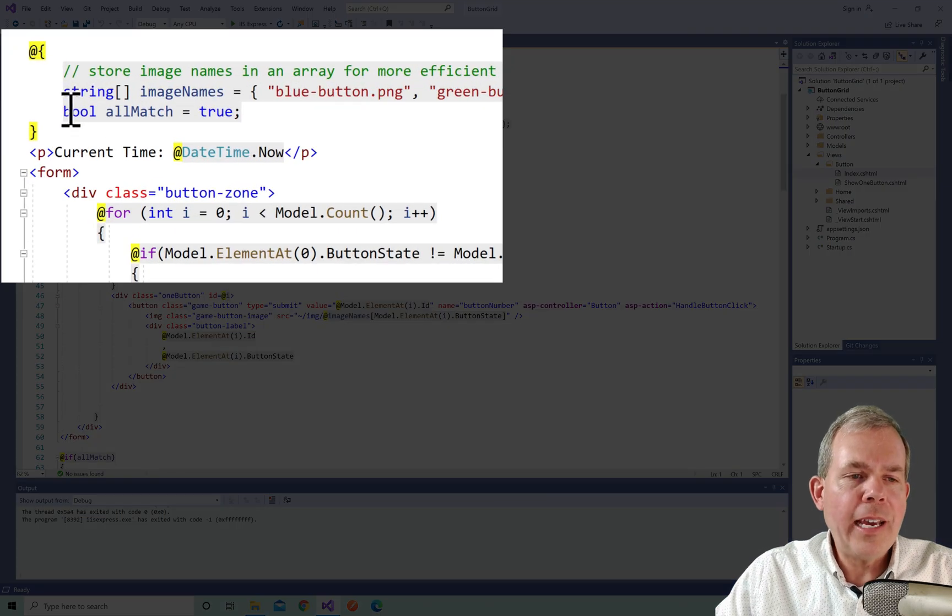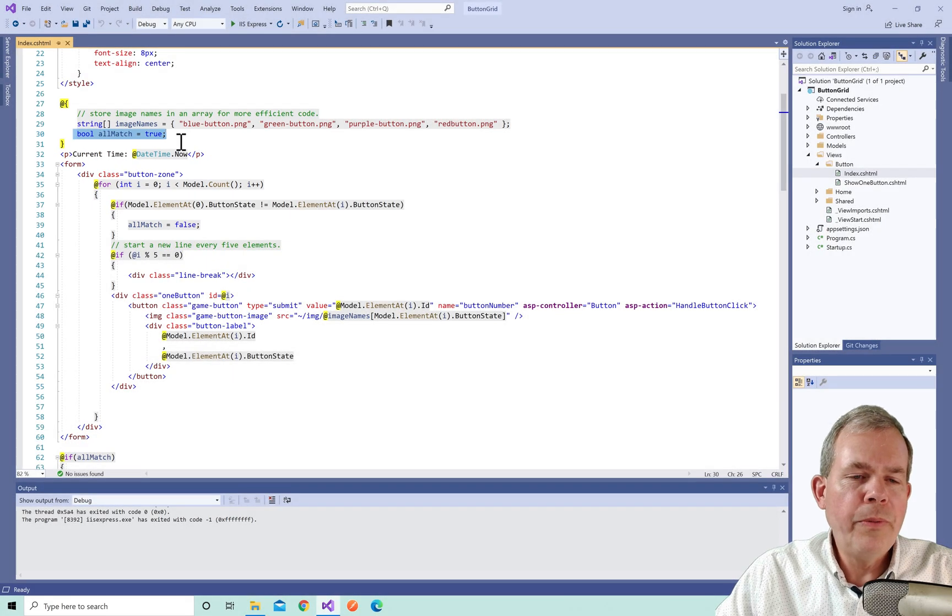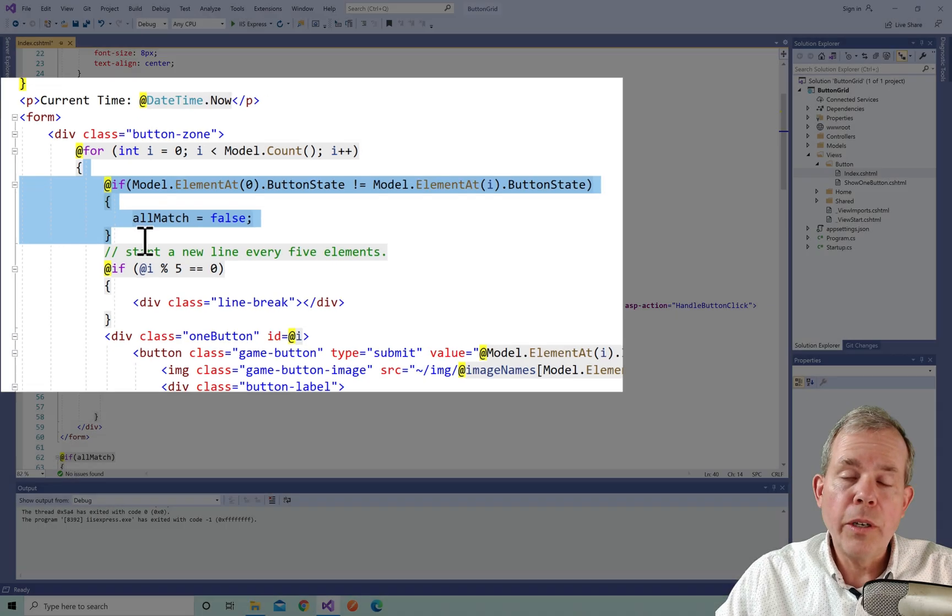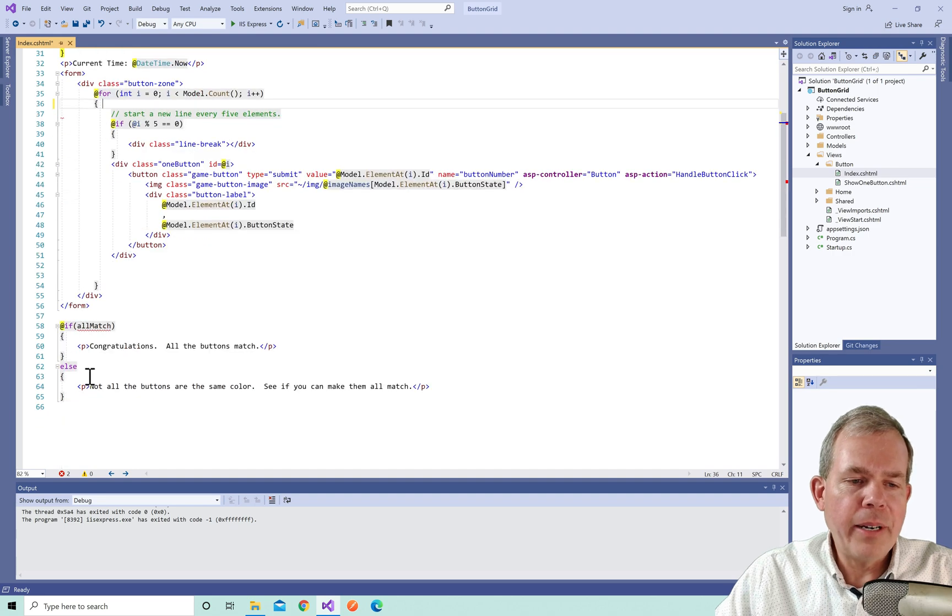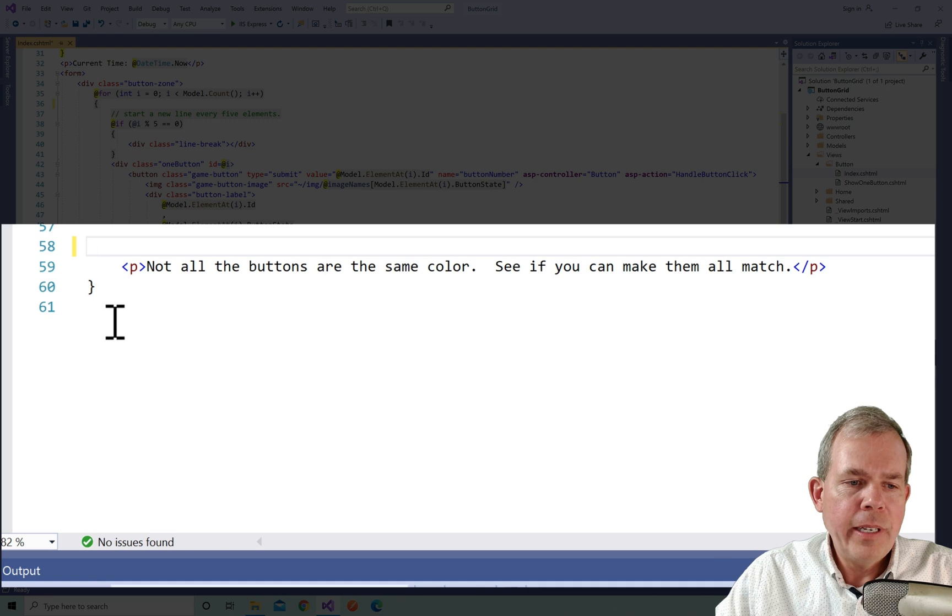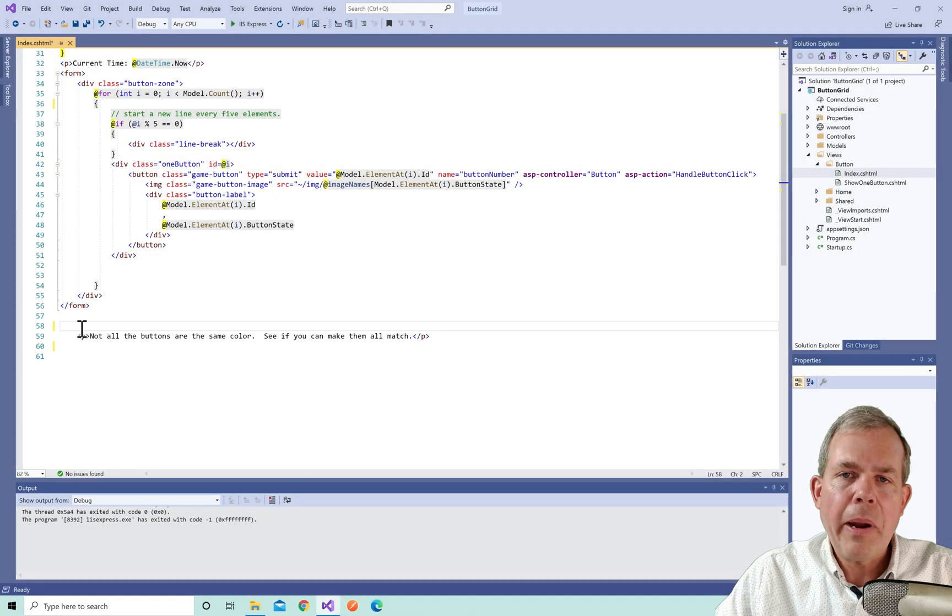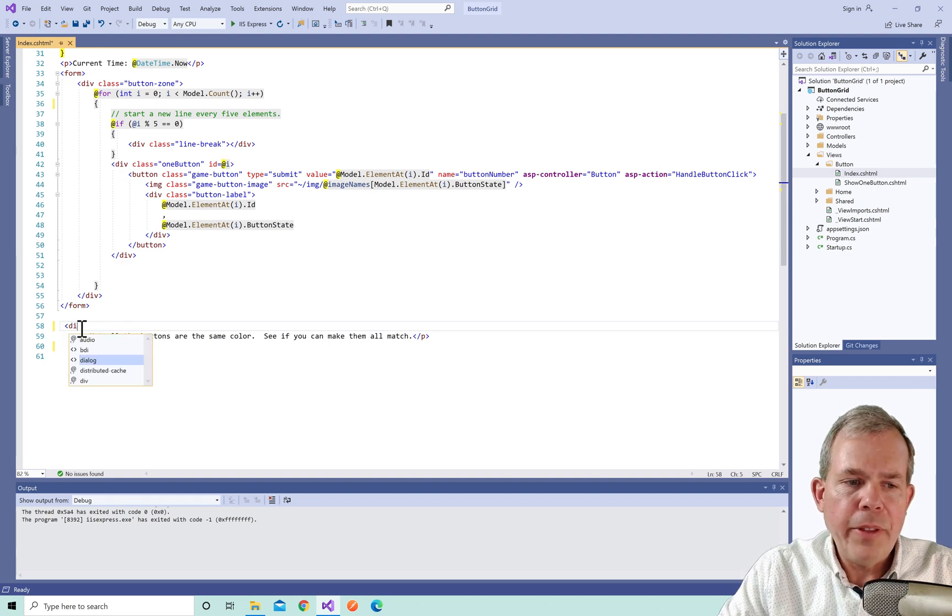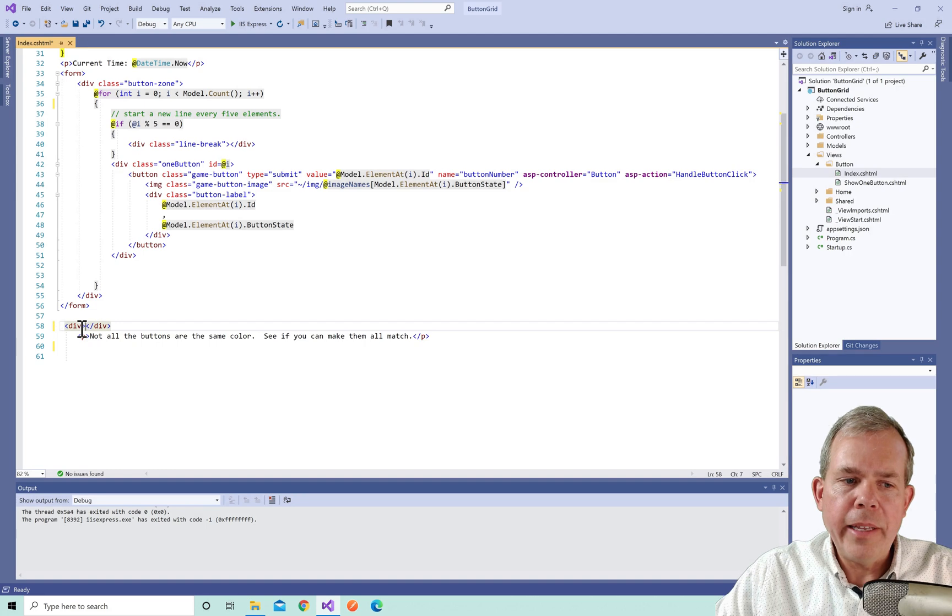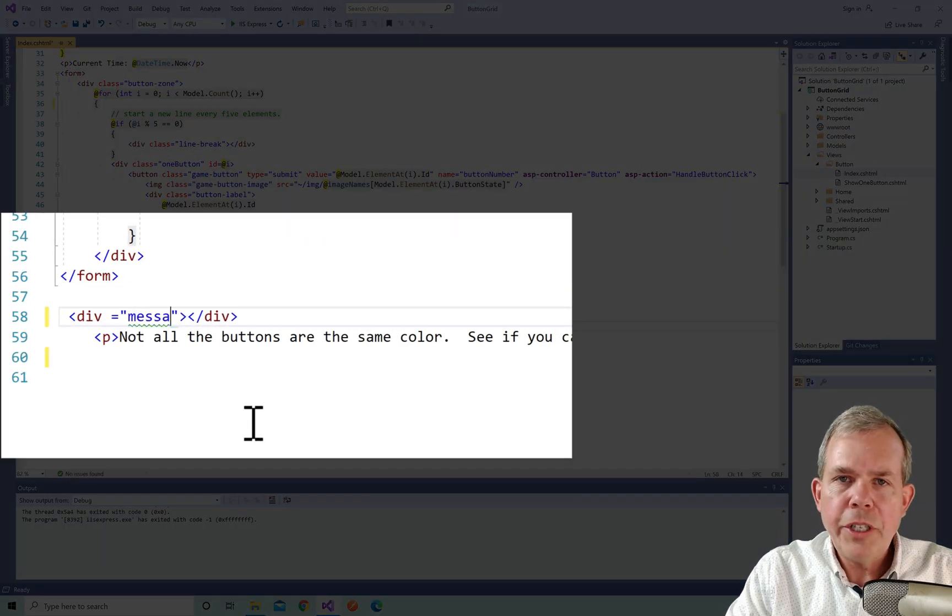It's not to compute anything such as calculating a score or a winning condition that belongs in somewhere else like in the controller. So I'm going to take out this section here that says all match equals true. I'm also going to take out the section that says let's go through the loop and see if they all match. Take that out and then we get down to the bottom where there's another if statement. And I'm going to take out the if part and I'm going to just leave the statement as it is with a paragraph.